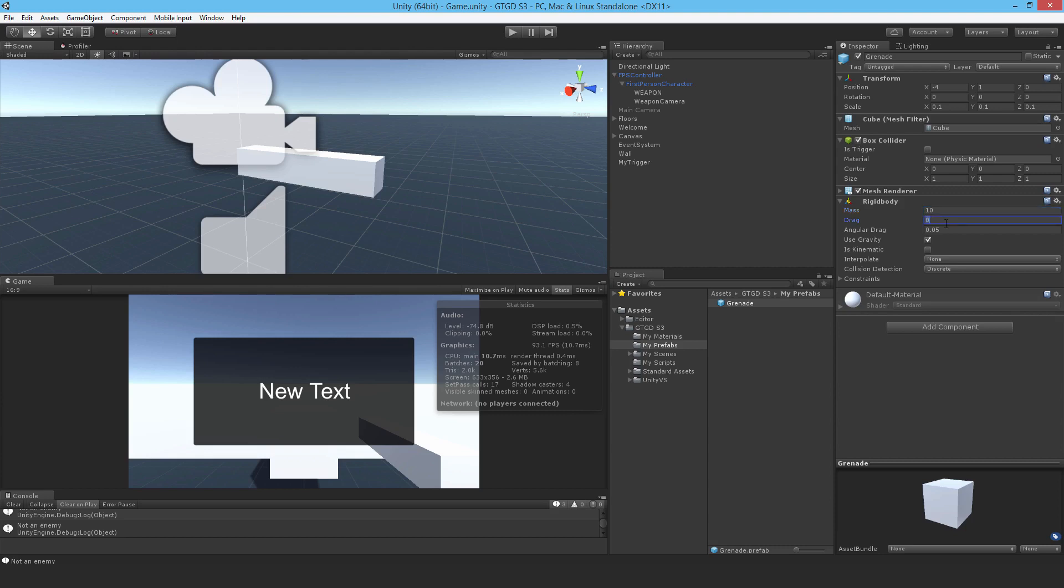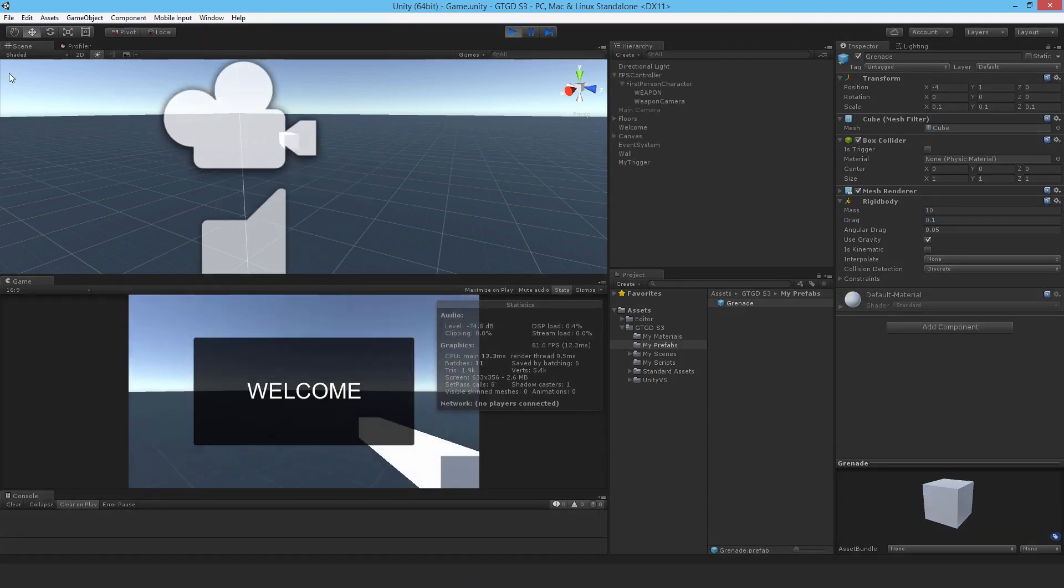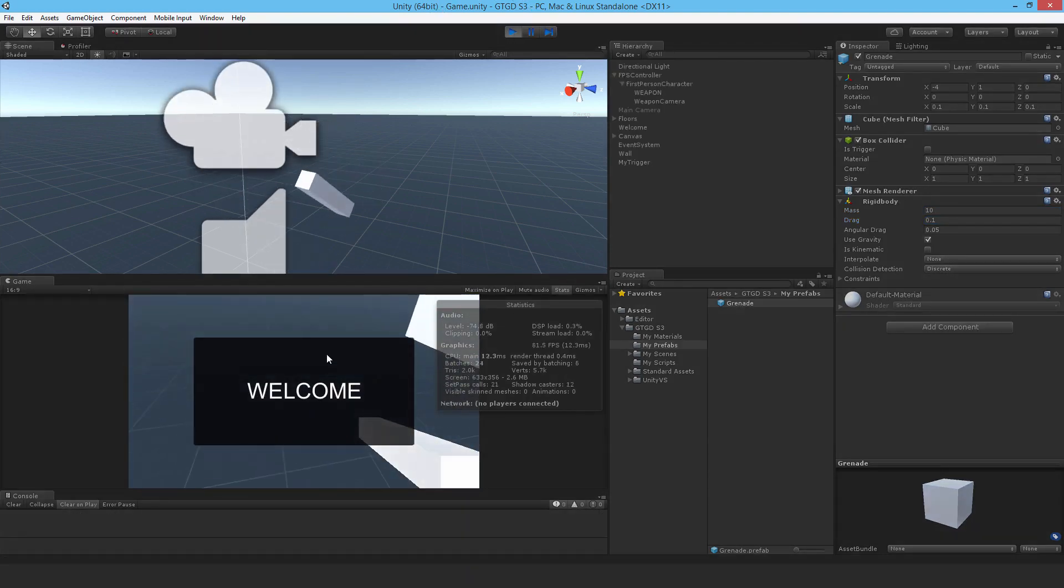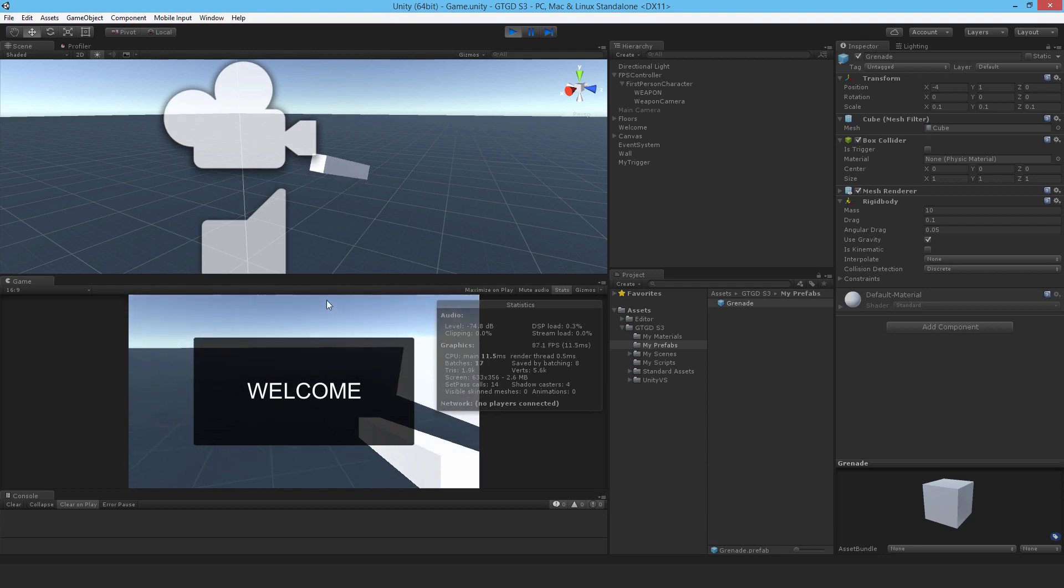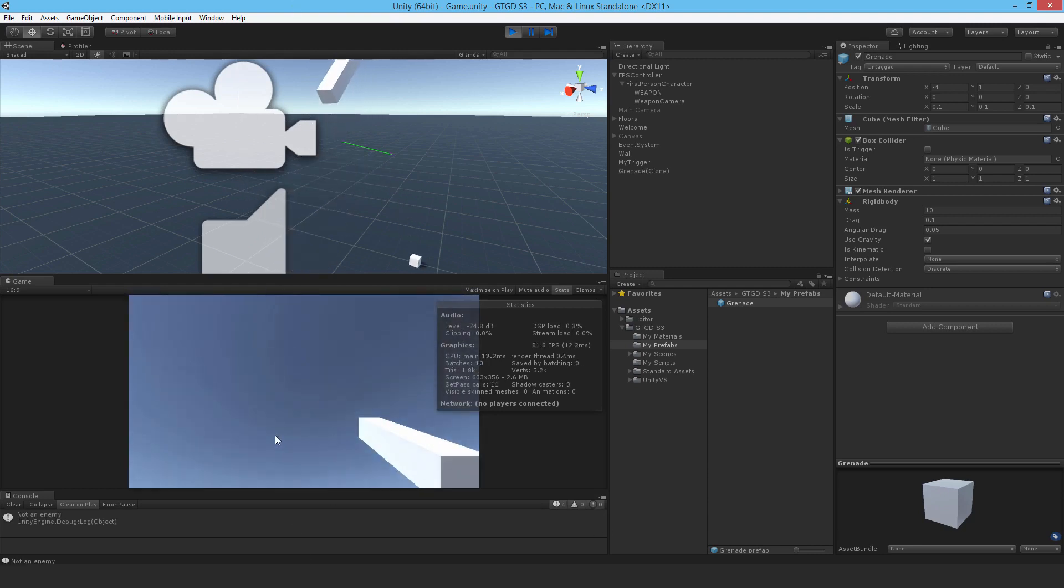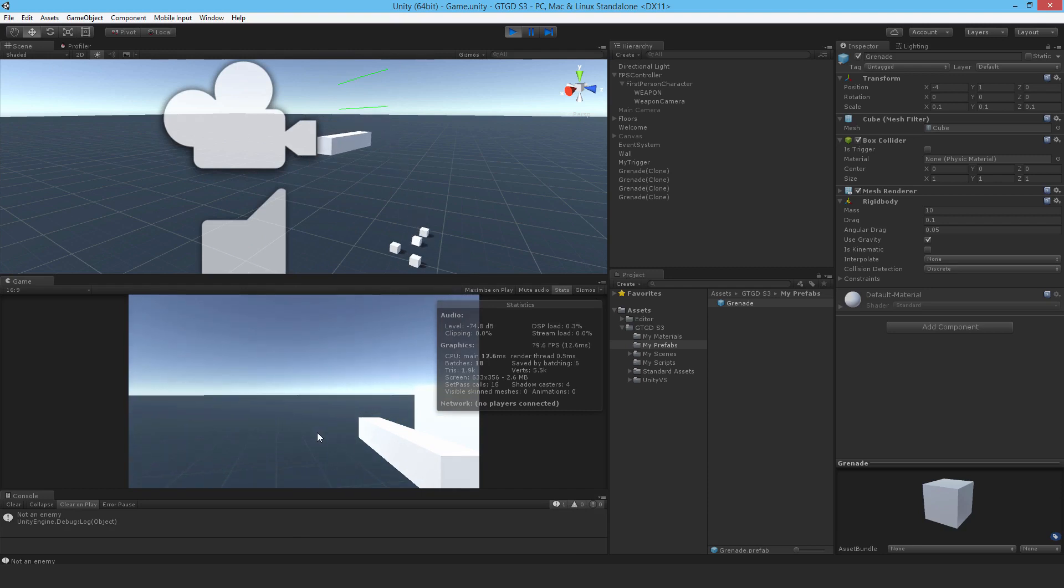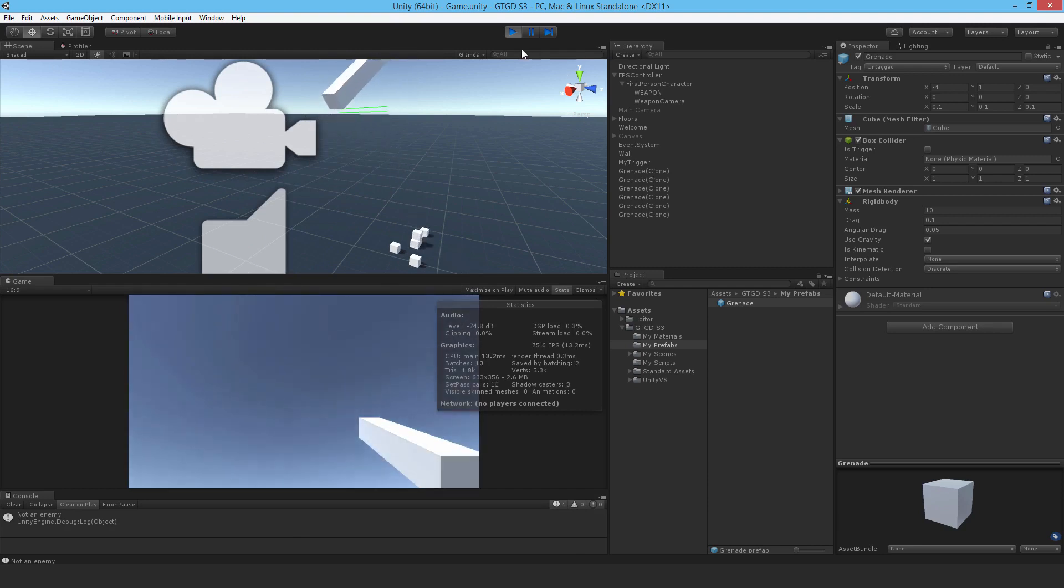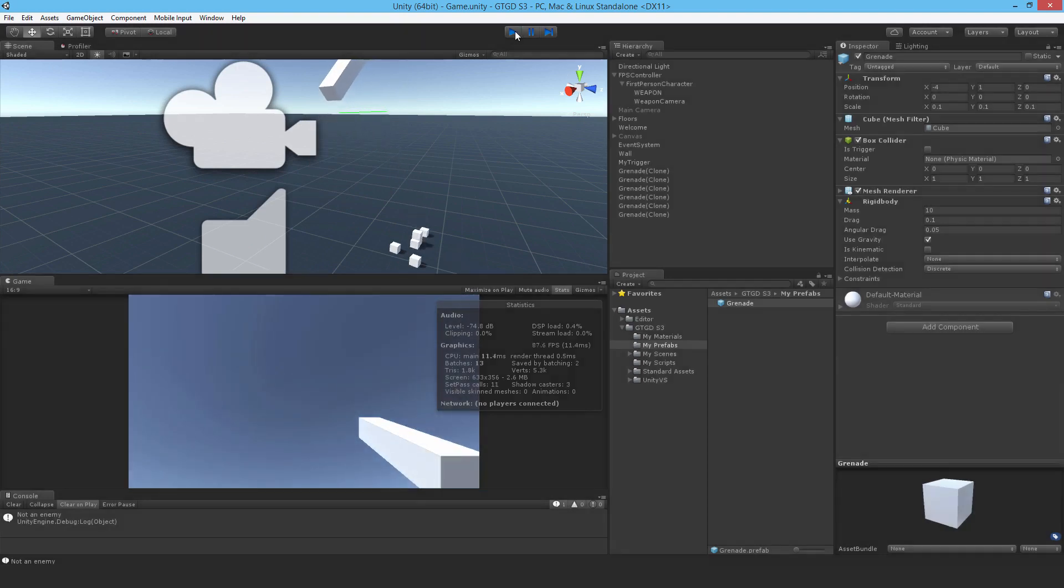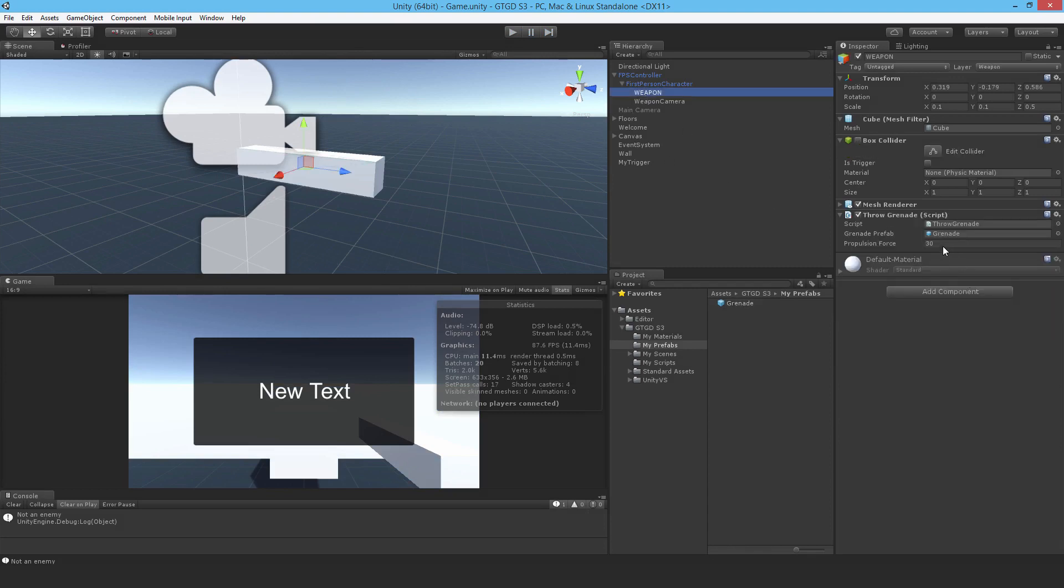All right, so now it barely goes anywhere, right? Just dropping in front of the player. Okay, so that means I need to increase the propulsion force to say 200. Probably since I did it times 10, I probably should have done times 10.